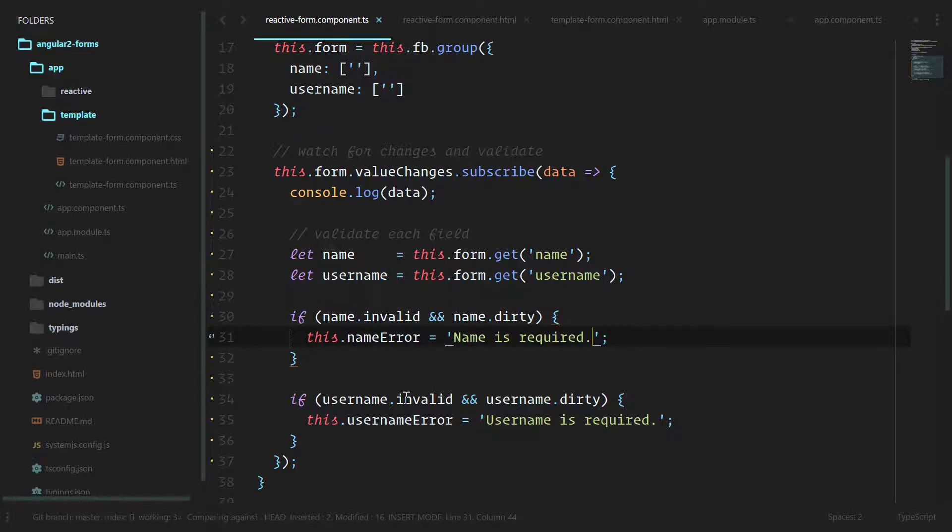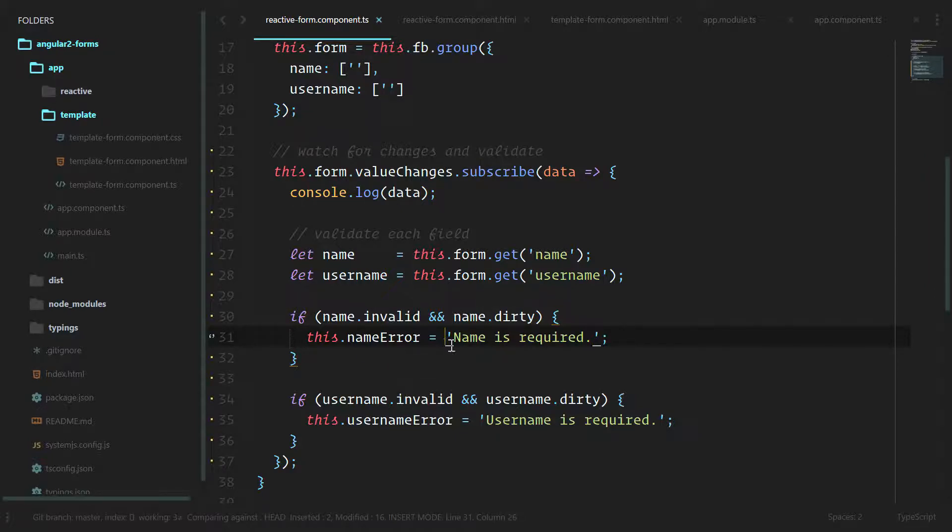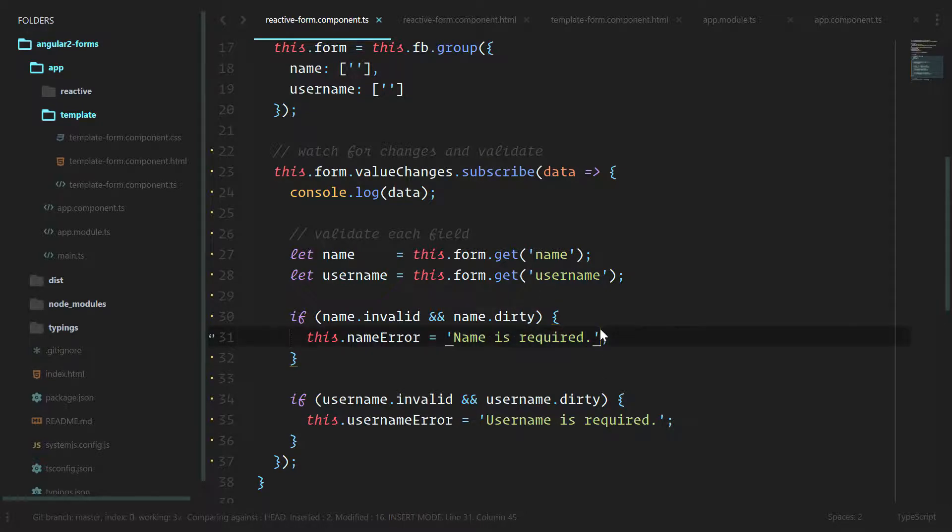One way that I keep reiterating is testability. The second way is now these error messages are bound to our component. Our error messages can be pulled from the class itself.